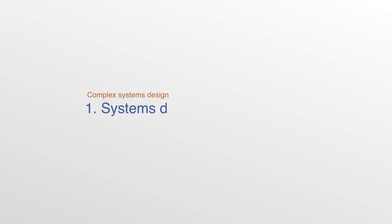In this lesson, we're going to start the course off by taking a look at the bigger picture, that is the environment or context within which we design and develop systems in the 21st century.